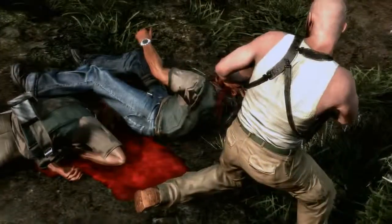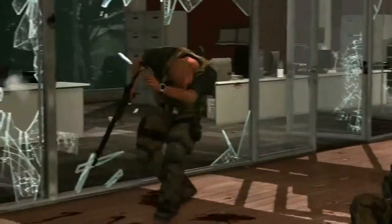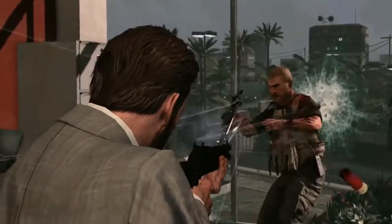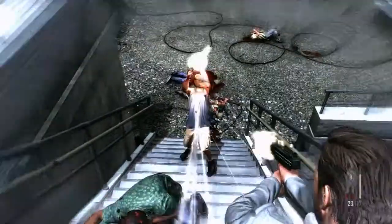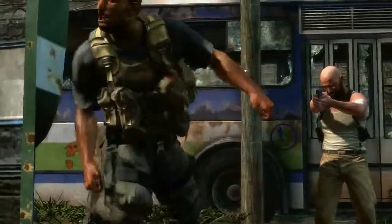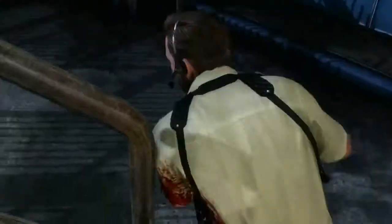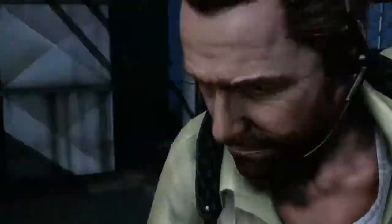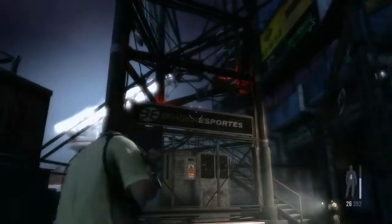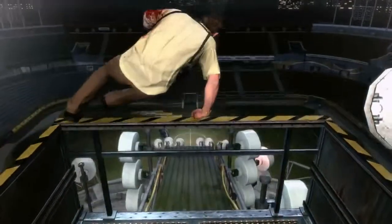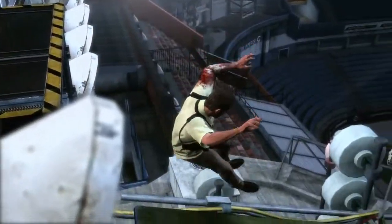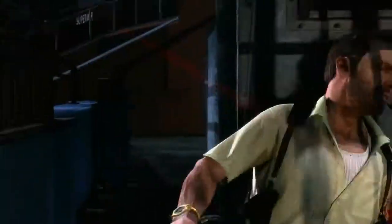Enemies respond uniquely to weapon hits depending on each weapon's force, angle of hit, animation pose, and environment around them. Max Payne 3 brings all these advances together to create stylish and precise gunplay in an incredibly detailed and beautiful environment. Combined with Max's noirish narrative, it creates an intensely cinematic, non-stop action experience.